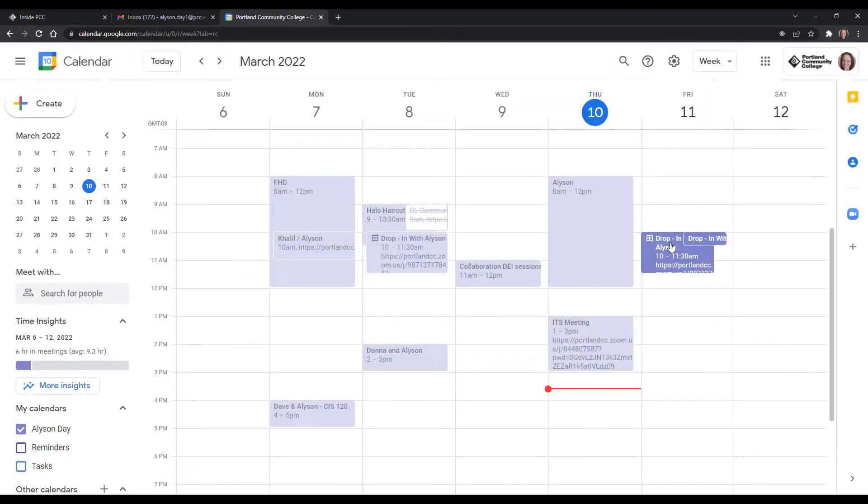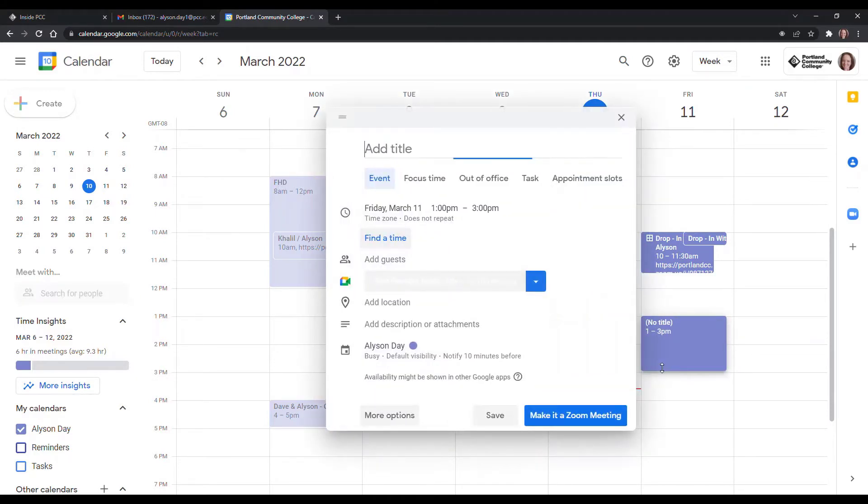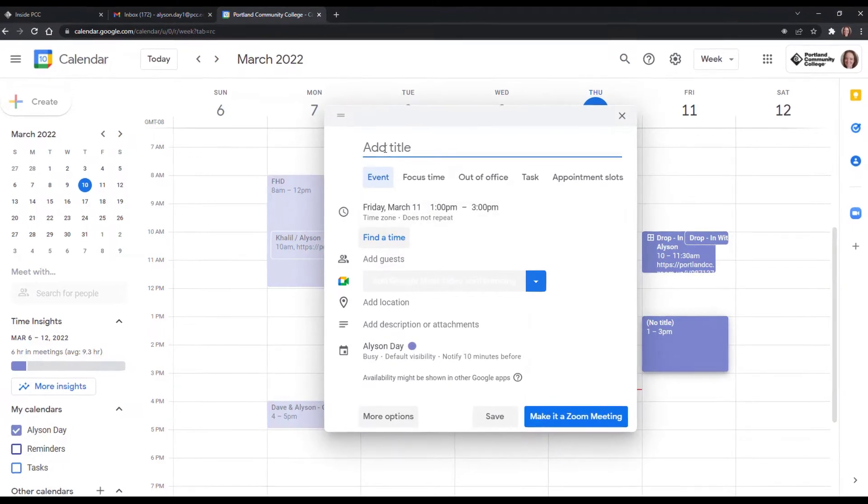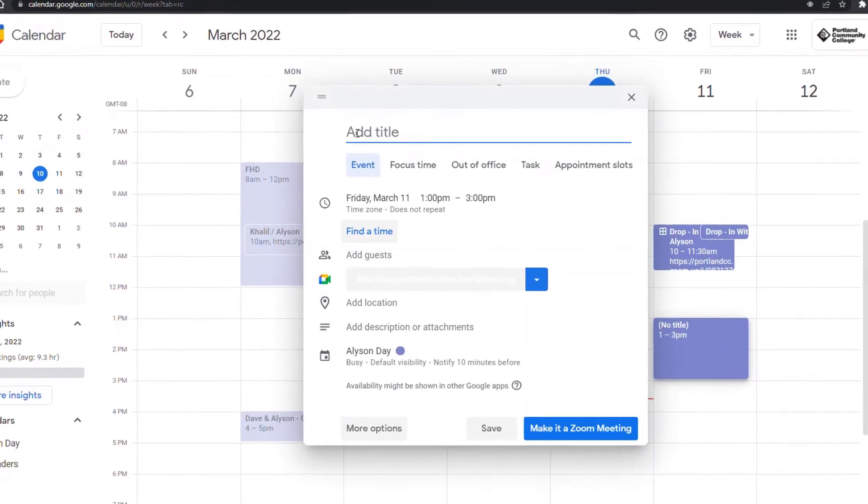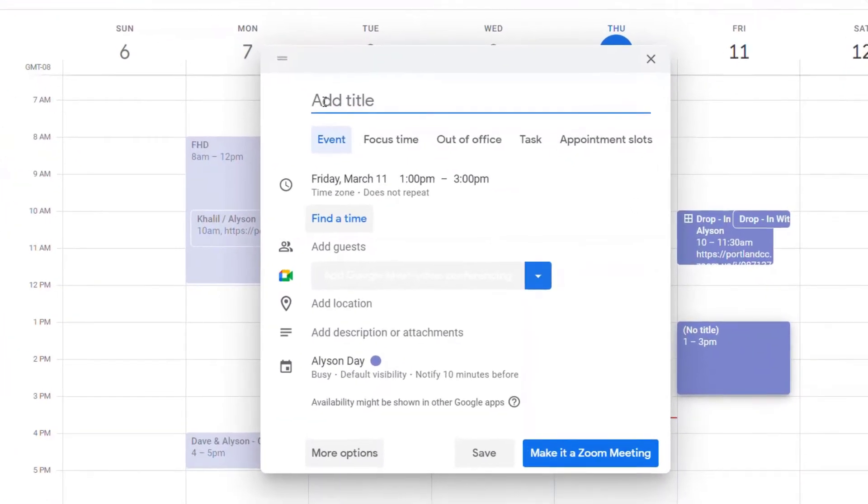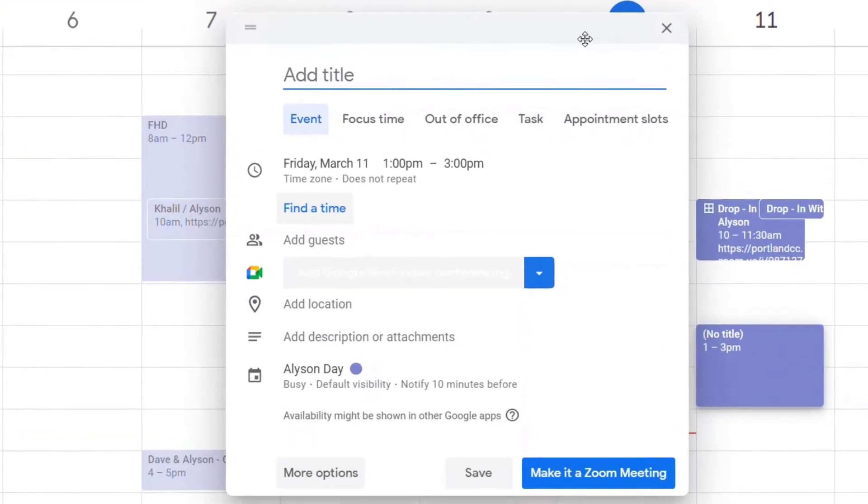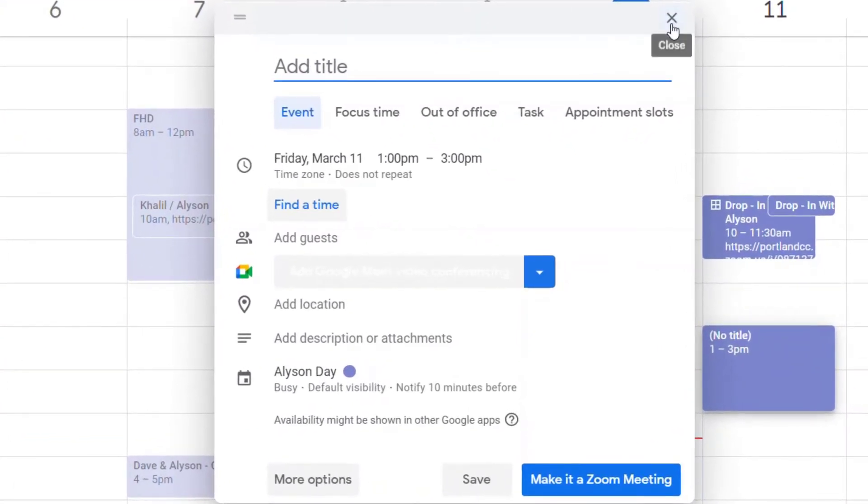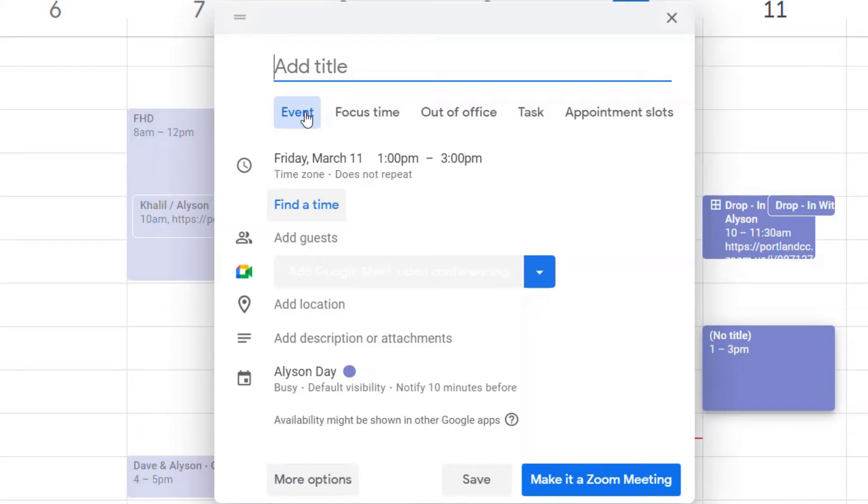So the first step to create an appointment slot is just like creating any event in your Google Calendar. So I just selected between 1 and 3 p.m. on Friday, March 11th.